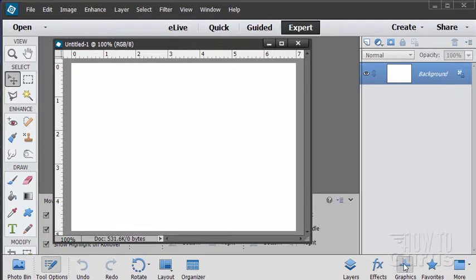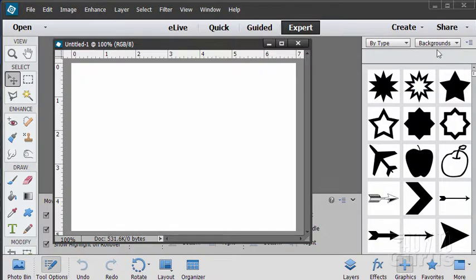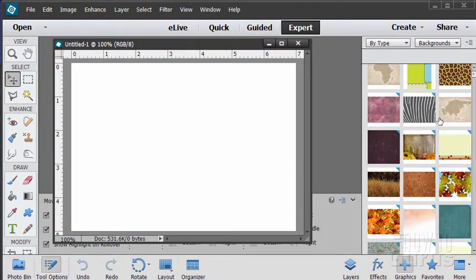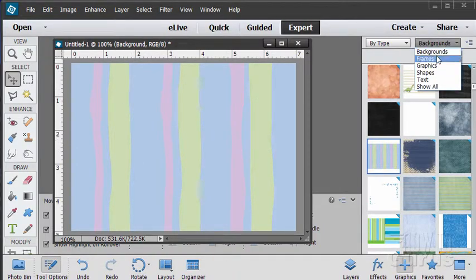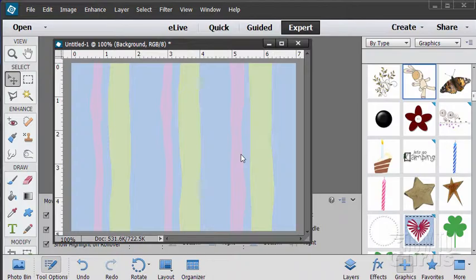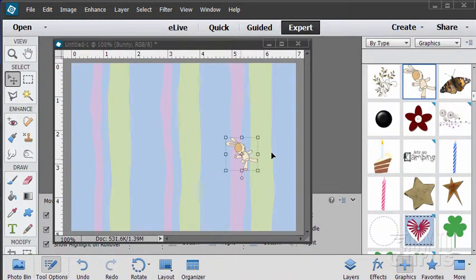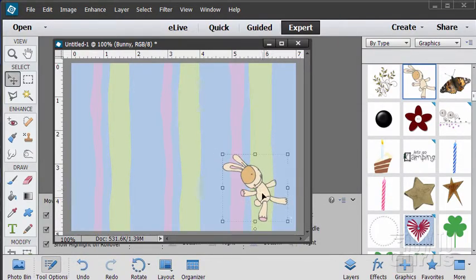We'll start off by bringing our graphics up — give it a second to load in. There are two areas here: we have Graphics and Shapes. Both of these can be used to put in some of those cartoon images — there's the airplane and the apple, I had both of those in there. We can also look for Backgrounds — let's bring our backgrounds up here and choose a nice one. I'll just grab that one and drag it on. There's our background. Let's go back to some graphics. I'll put on just a couple of graphics and resize that.